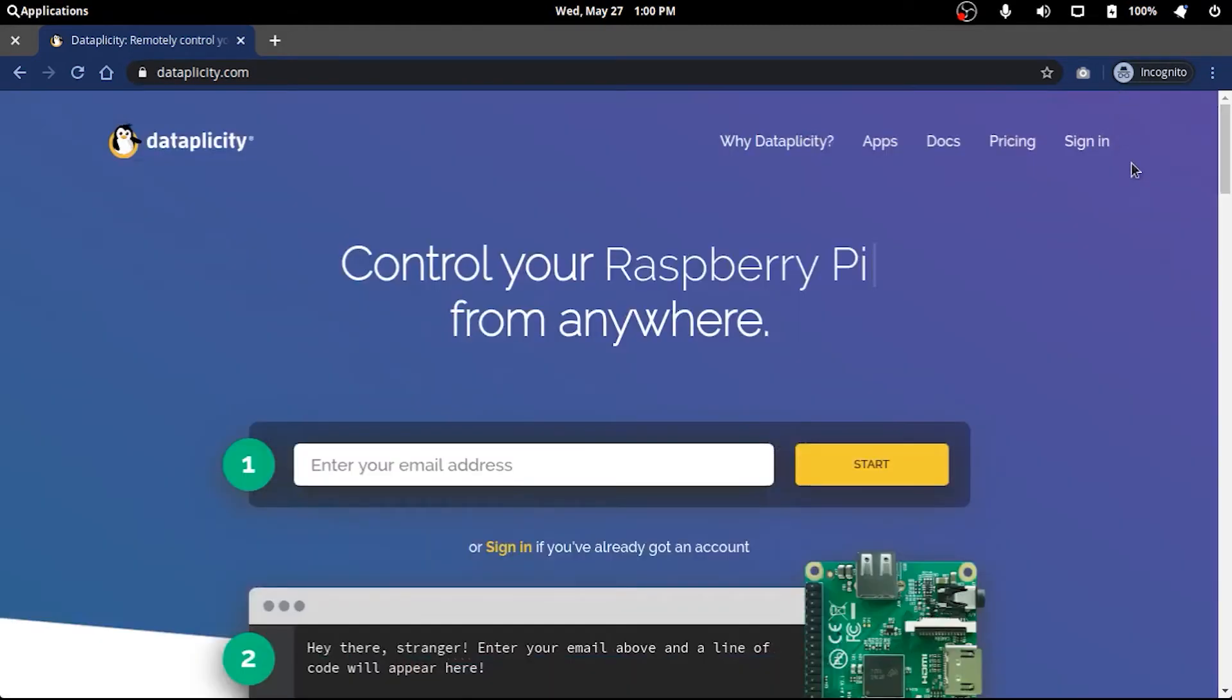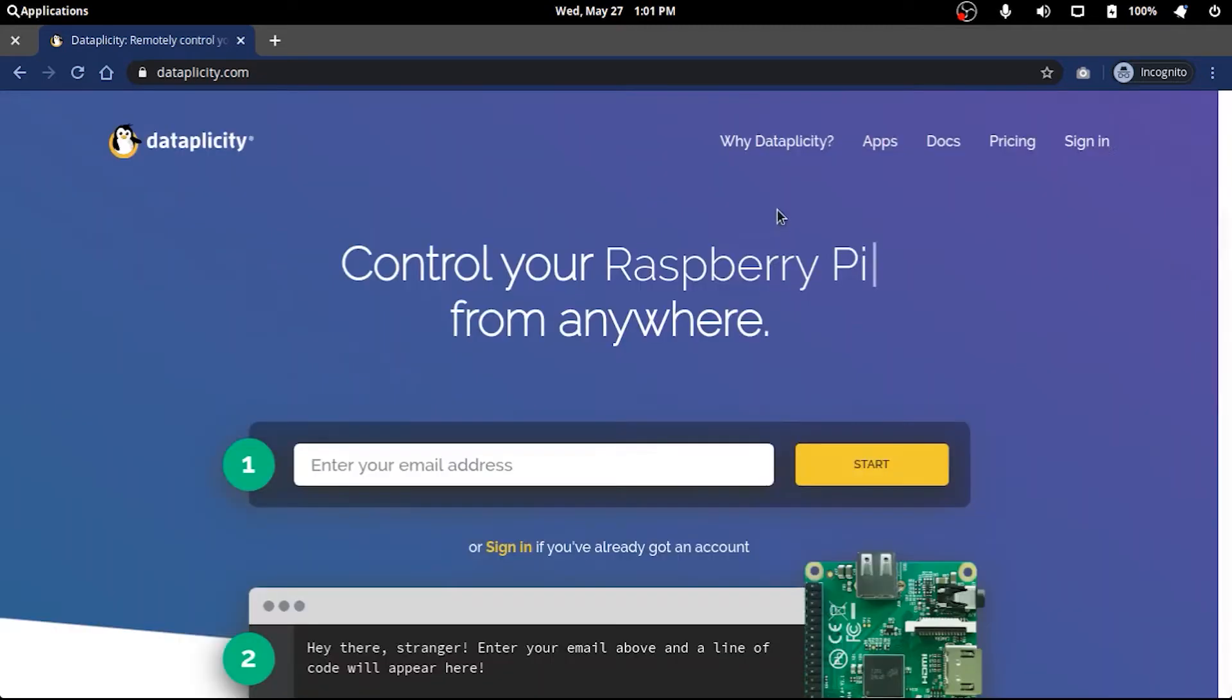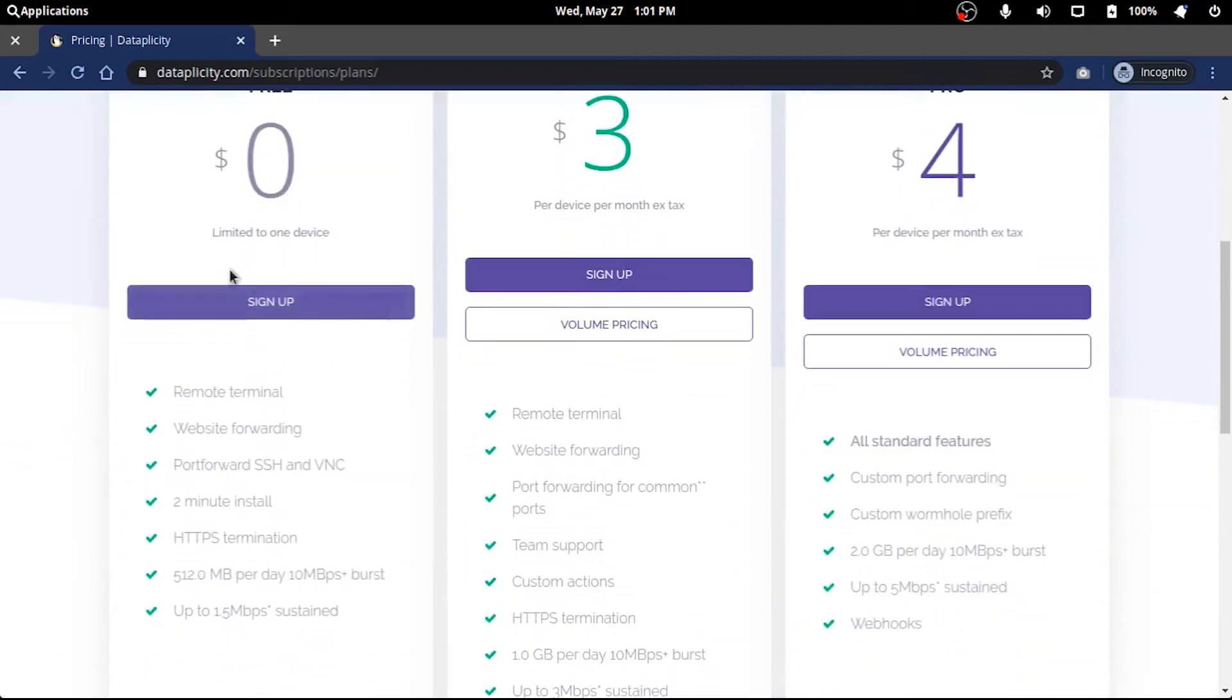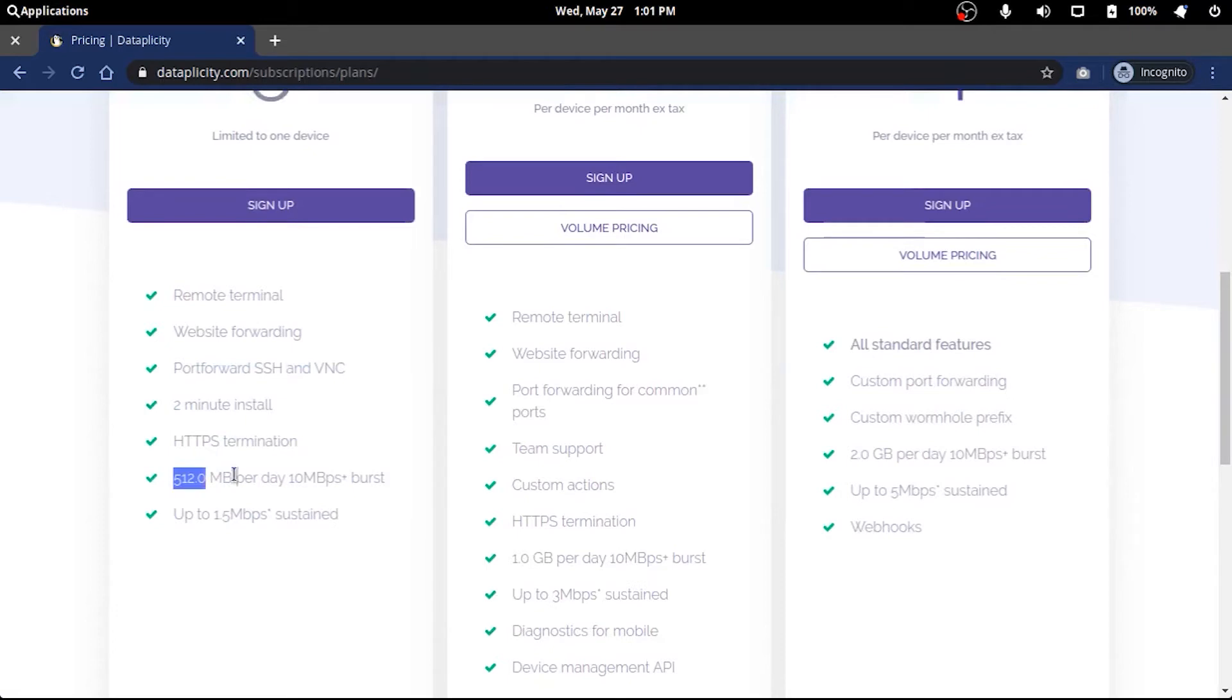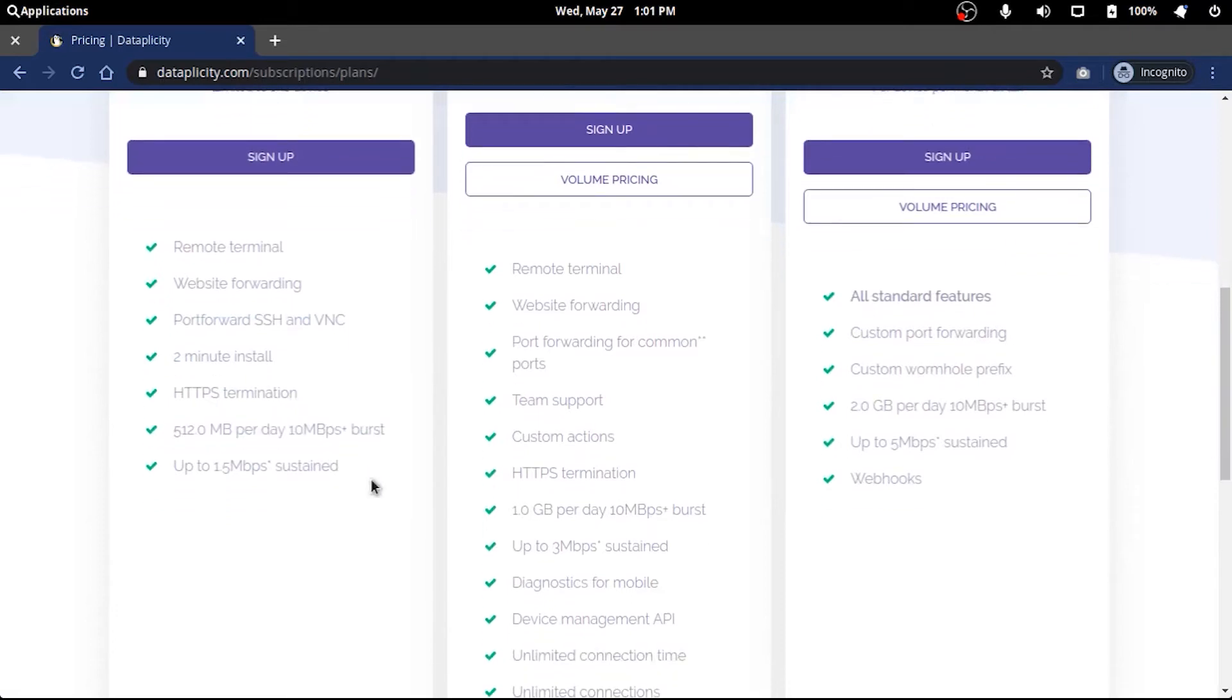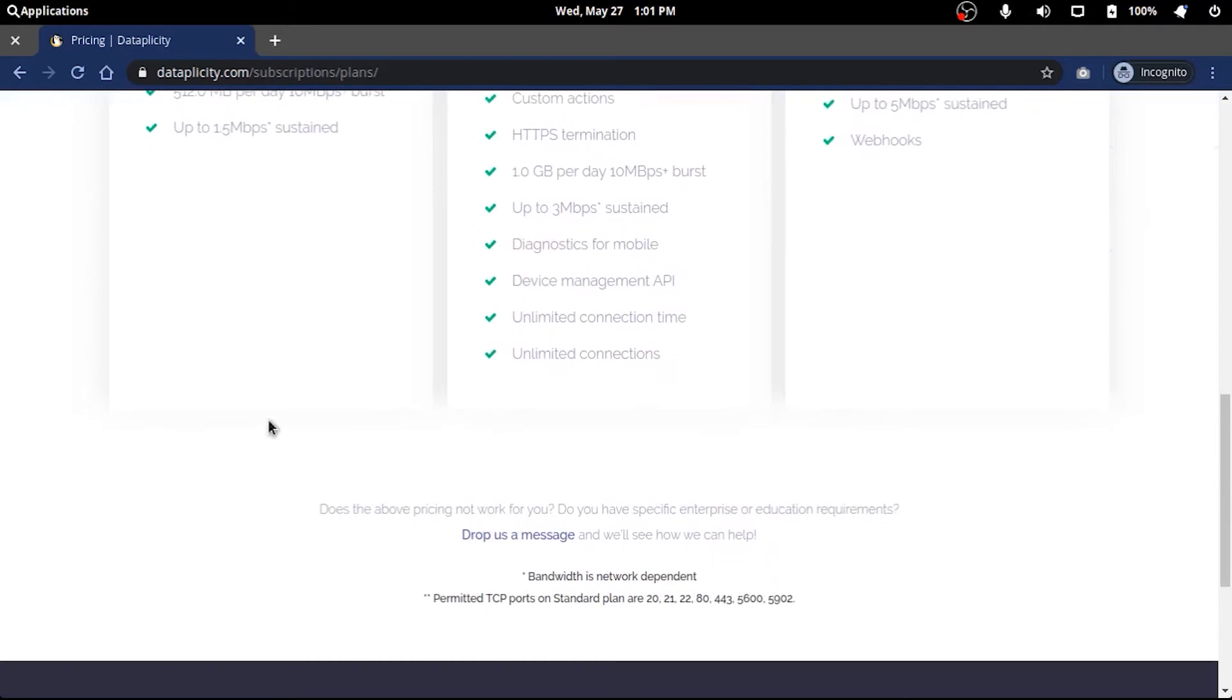You start by creating an account, or in my case I already have an account so I will just sign in. But before that, let's see the pricing and verify that it is totally free to use. There are limitations, but you wouldn't really face the bottleneck on a single device with features like a sudo remote terminal, website forwarding, SSH, VNC, HTTPS, 500 total MB per day at 10 Mbps burst - enough for small scale uses.